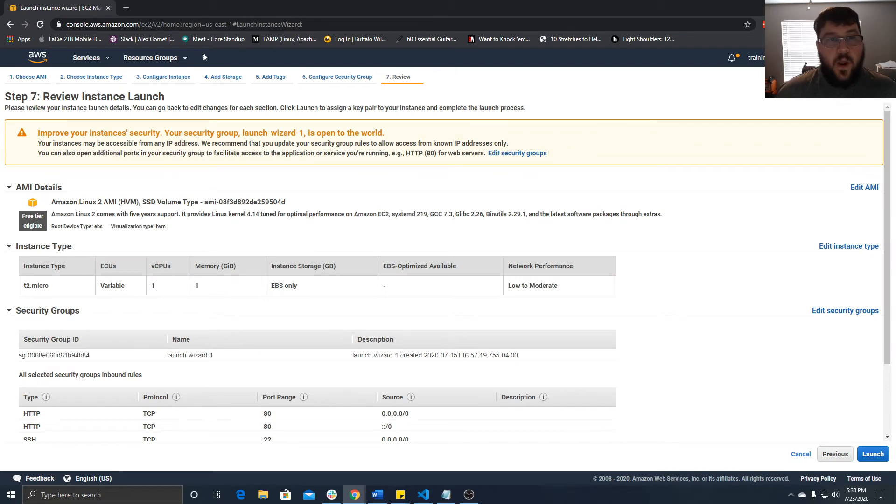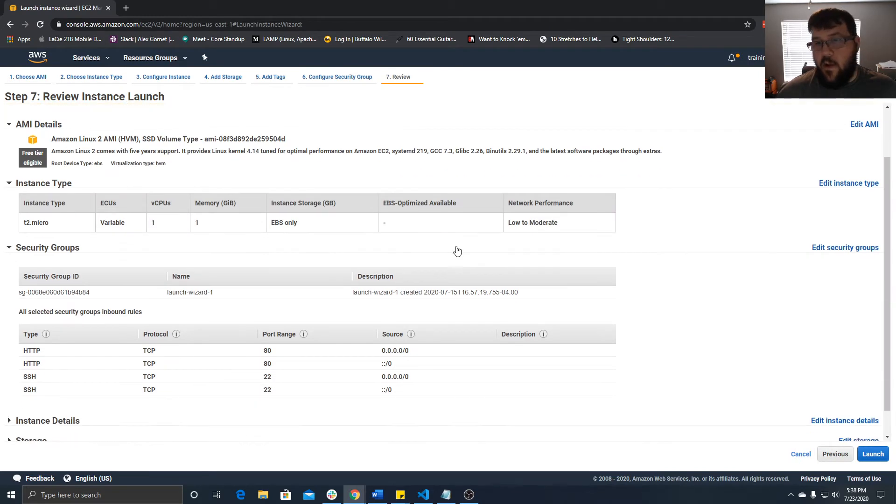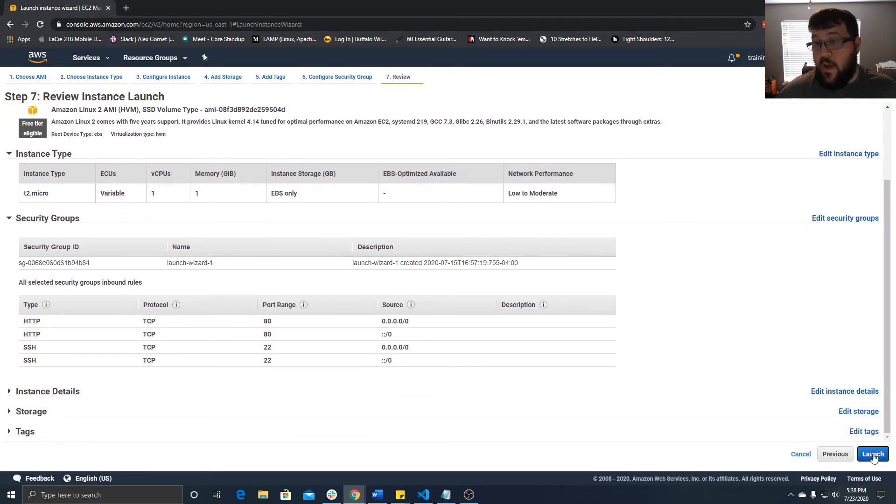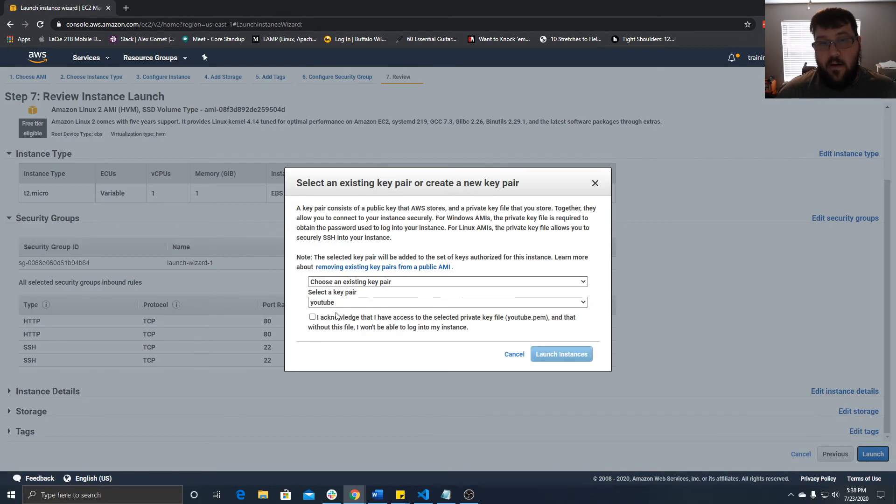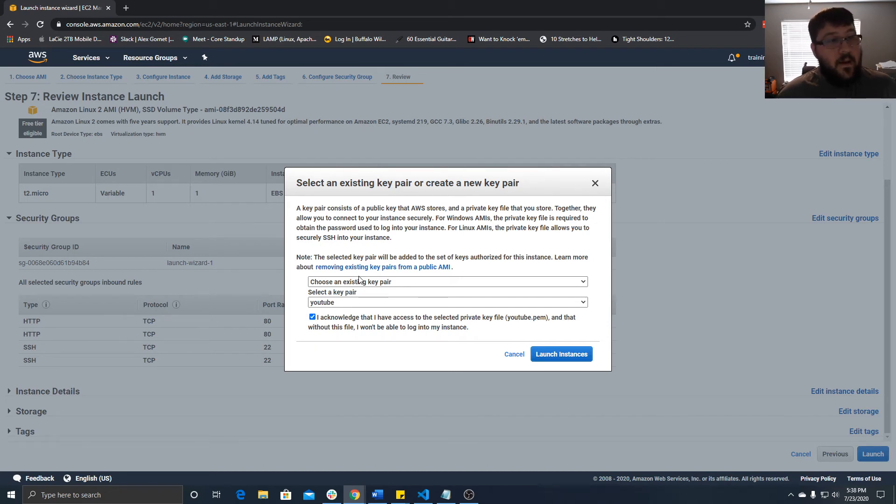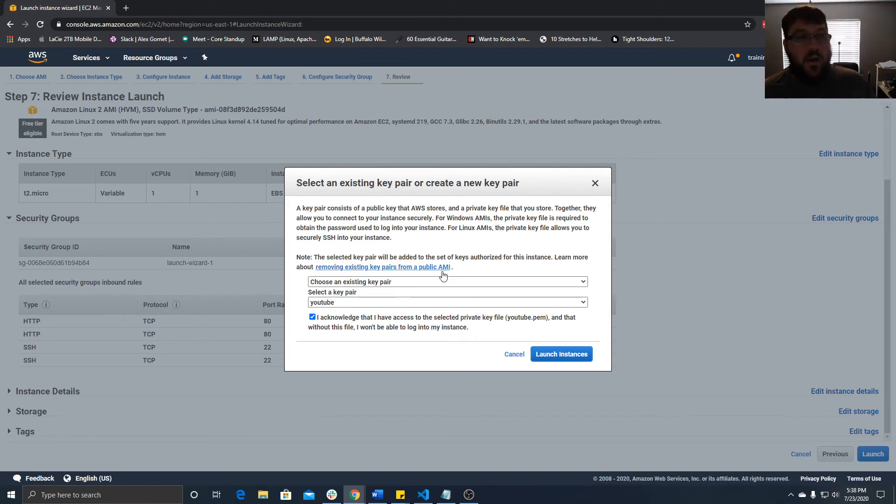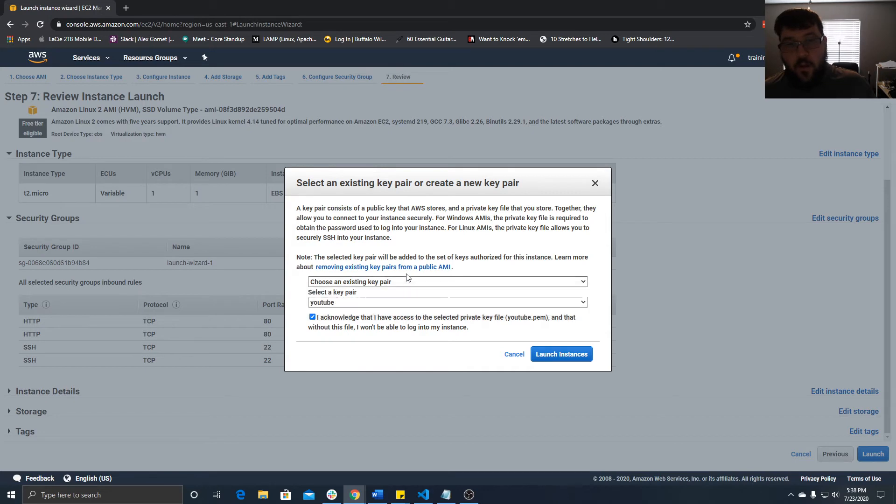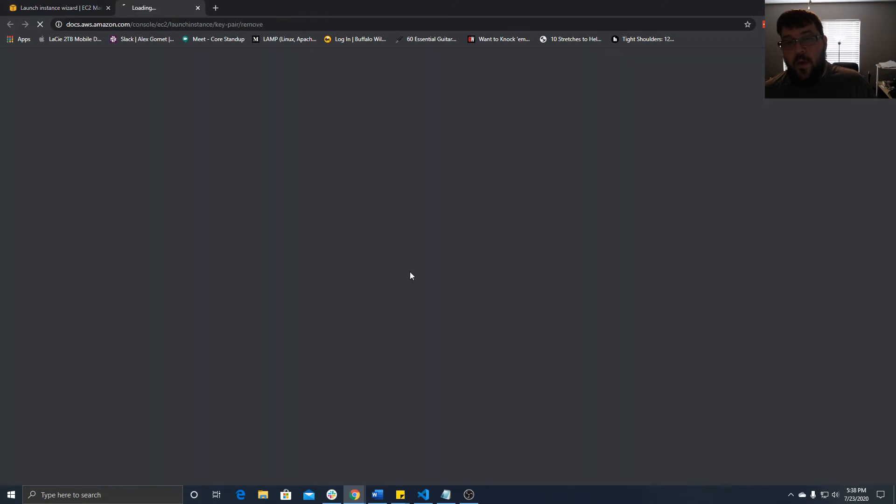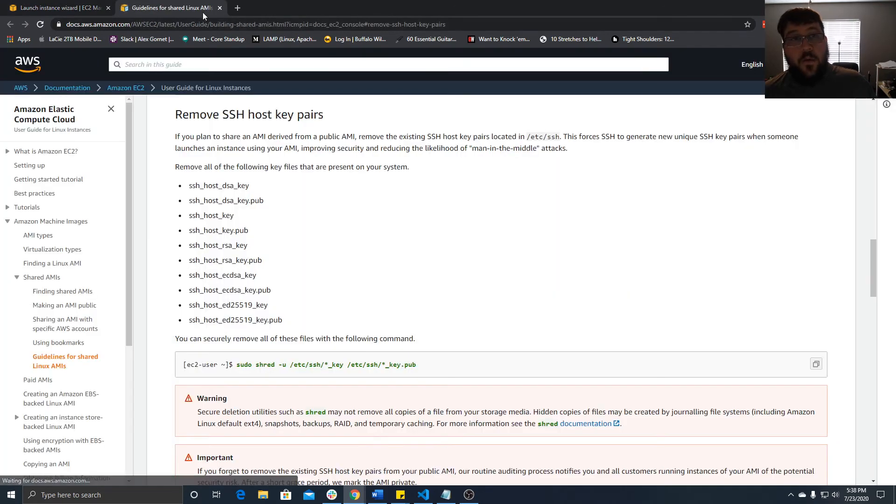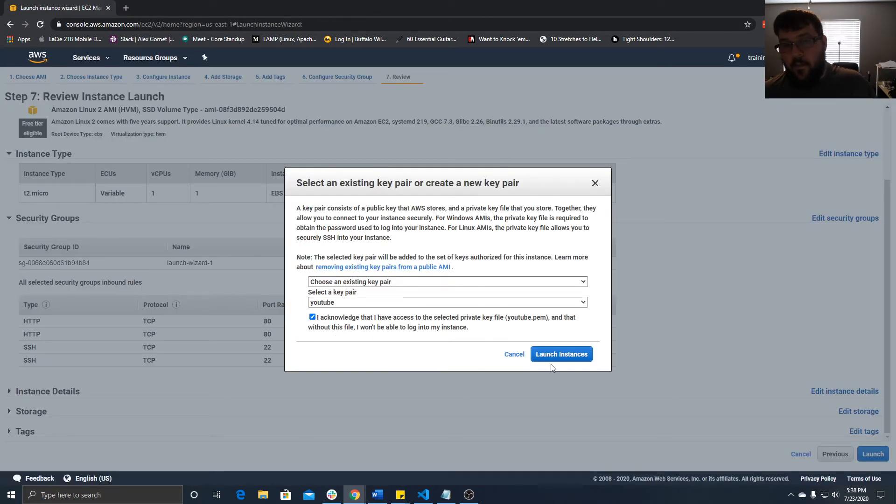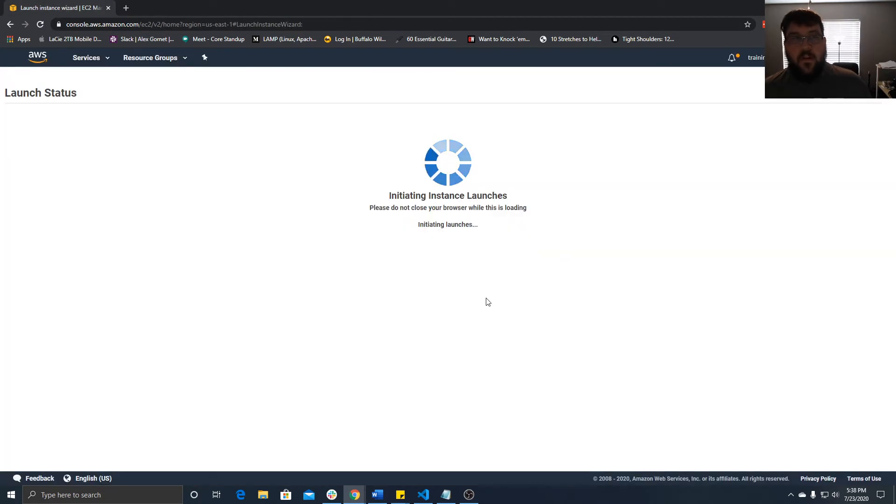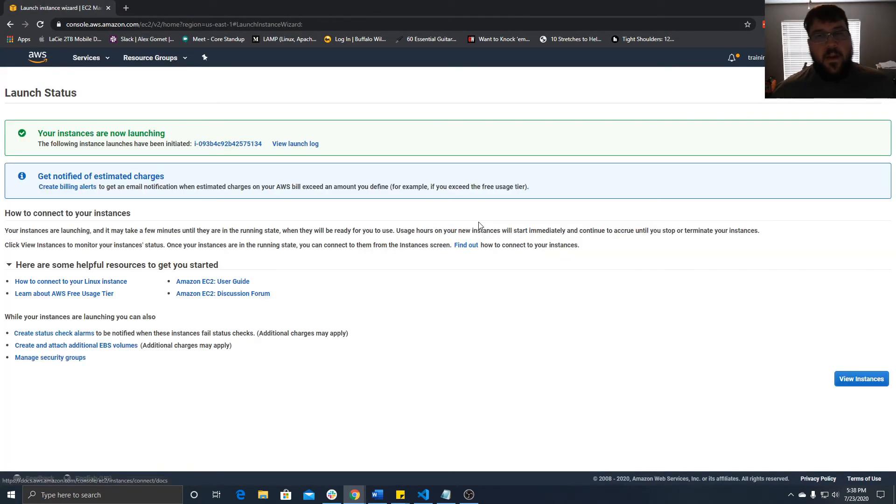Here's where you do your security group. We're just going to choose one we already created. You'll get this warning that it's open to the world. That's fine, it won't last long. We're going to choose a key pair we've already created. If you haven't done this before, create a new key pair and download it, which you'll want to do. Then just hit launch instances.